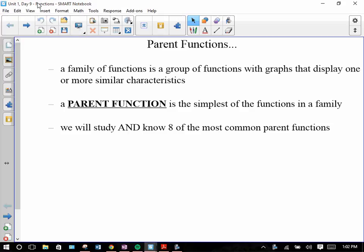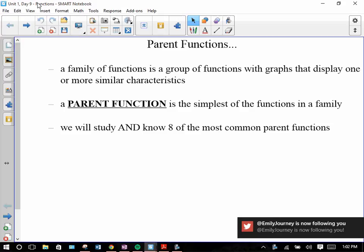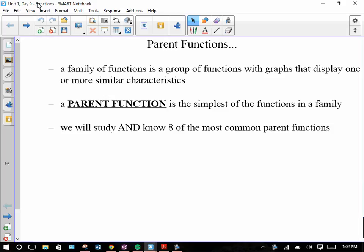What we've been talking about: we've been talking about what functions are, how to determine if something is a function, analyzing functions — meaning where are their zeros, where are their y-intercepts, where are they increasing and decreasing, are they even or odd. We've been talking about the domain of functions and the range of functions.